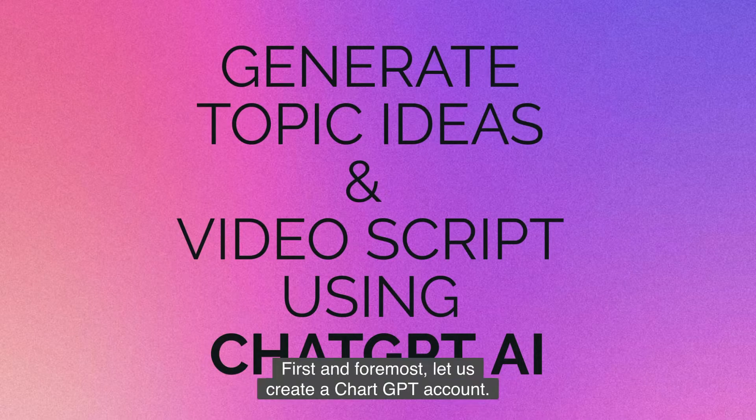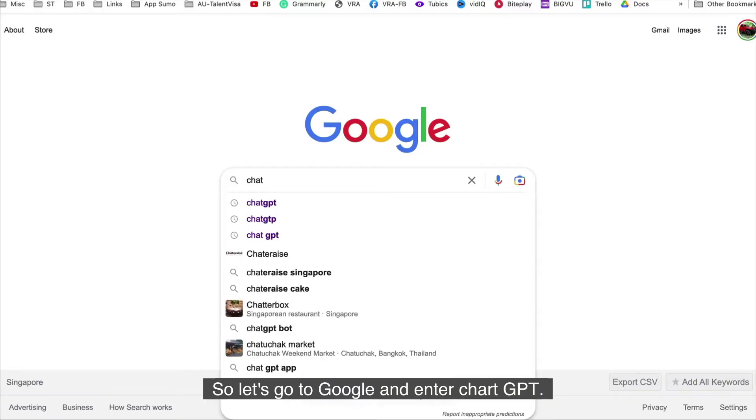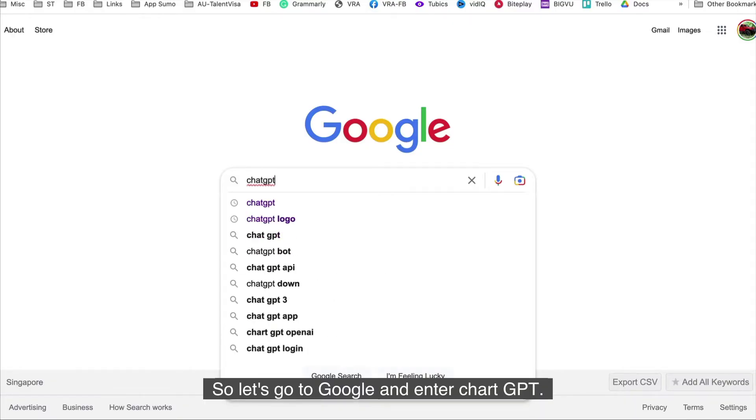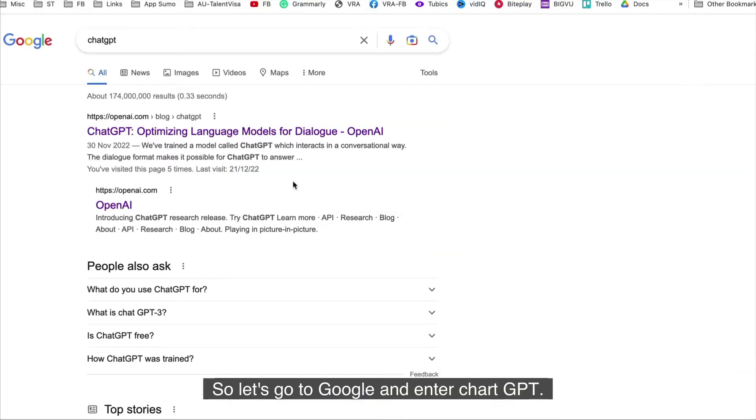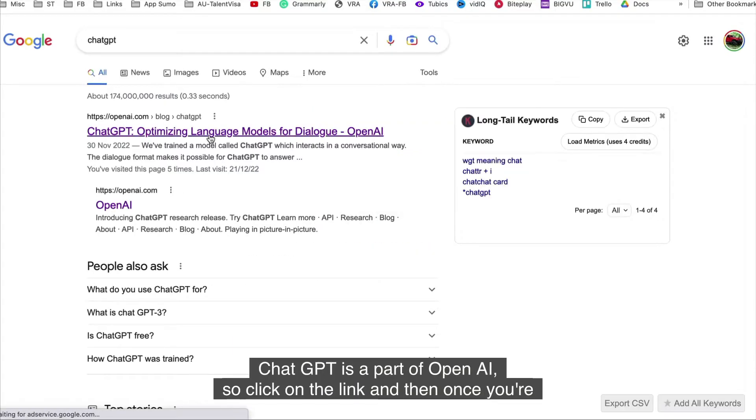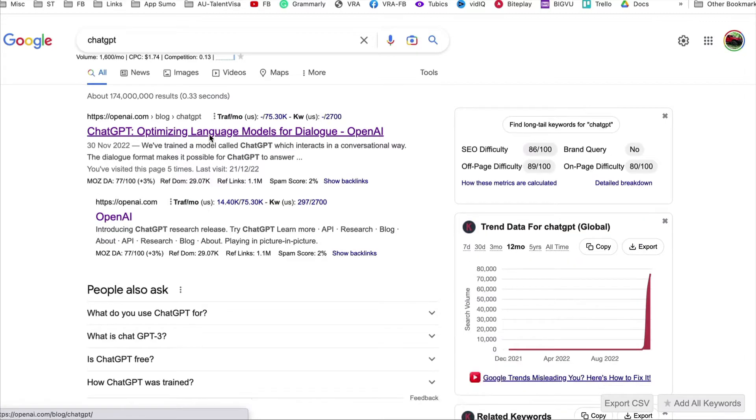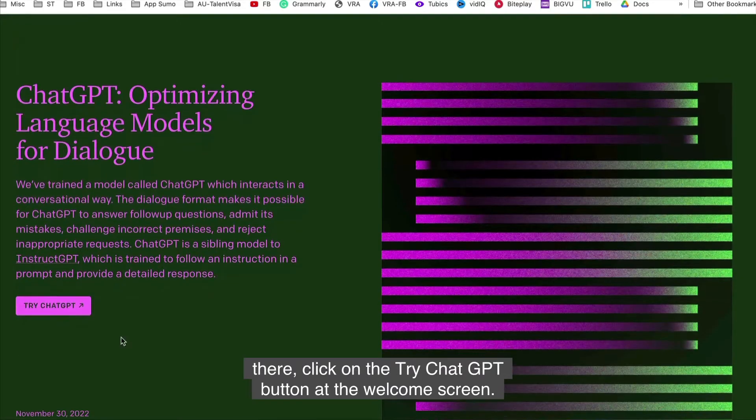First and foremost, let us create a ChatGPT account. So let's go to Google and enter ChatGPT. ChatGPT is a part of OpenAI, so click on the link and then once you're there, click on the try ChatGPT button.